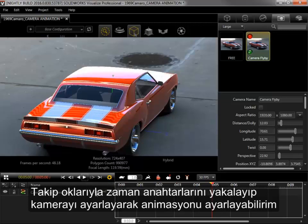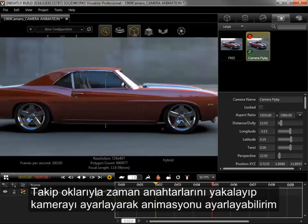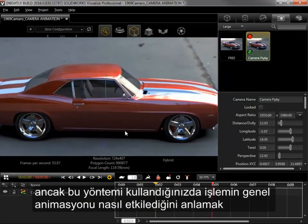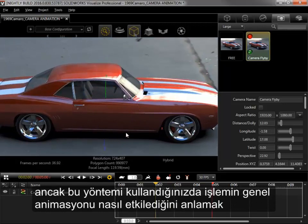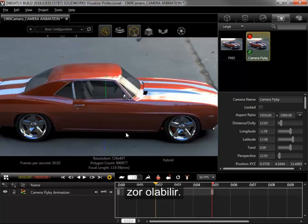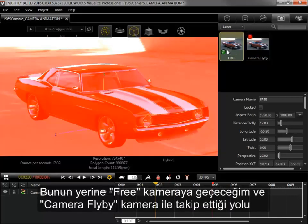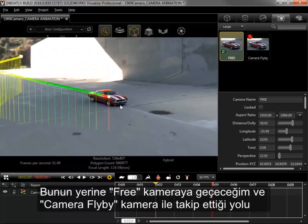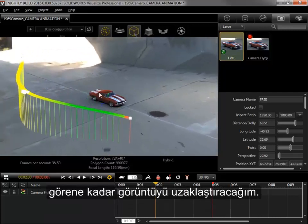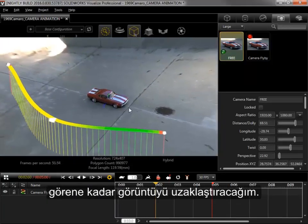I can make adjustments to the animation by snapping to keyframes with the track arrows and adjusting the camera, but it can be hard to get a sense of how this affects the overall animation this way. Instead I'll switch to the free camera and zoom out until I can see the camera flyby camera along with the path it follows.